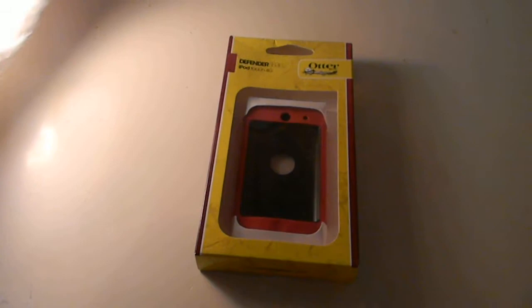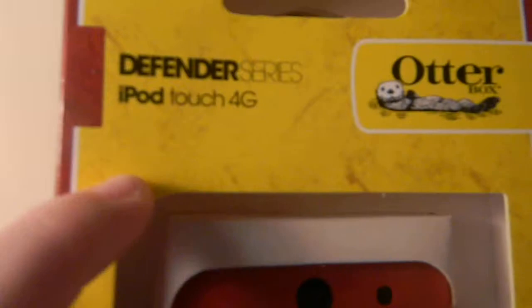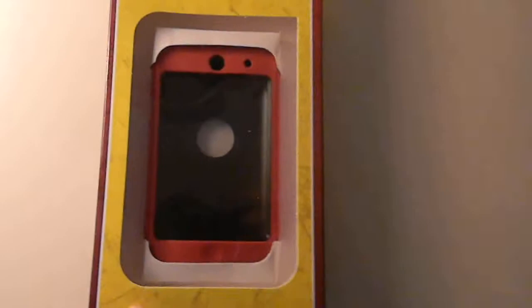So today we are going to be doing an unboxing and review of the Defender Series iPod Touch 4G, and it's the OtterBox. Like I said, the Defender Series. As you can see the packaging, just a clear plastic here, sealed up top, Defender Series iPod.